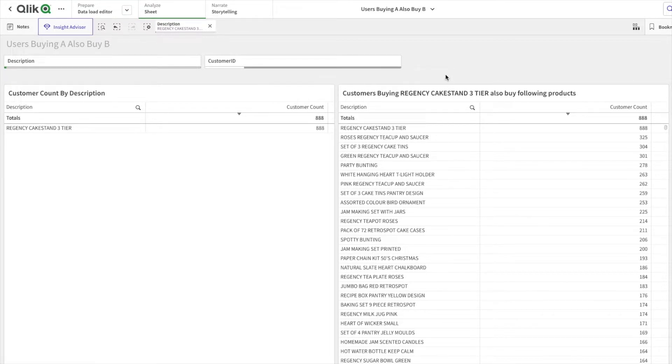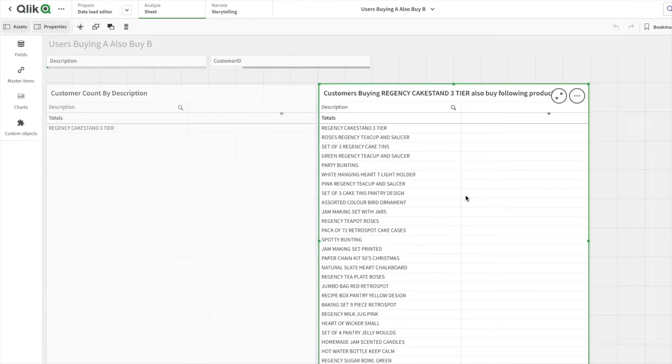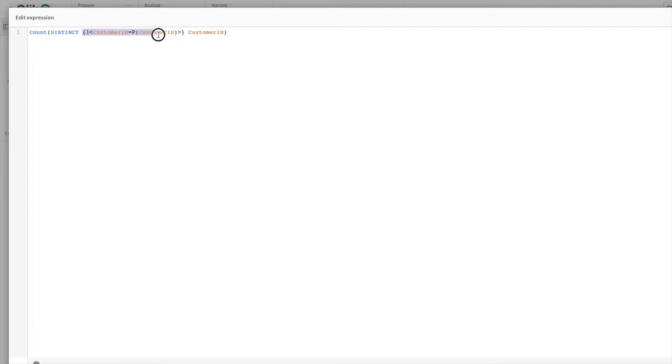Here, as you can see, first of all we have count distinct of customer ID, similar to what we had in the previous chart. The only difference is this part. Now let's try to understand this. Here we have 1 as the set identifier.